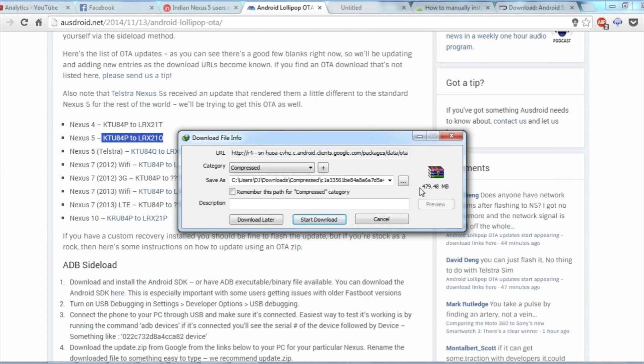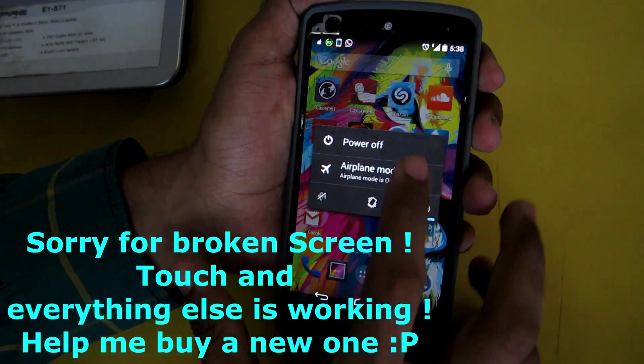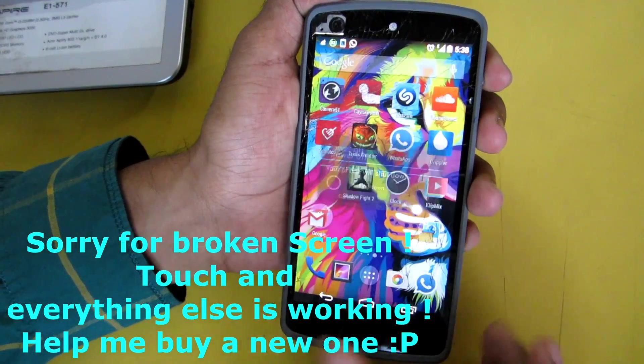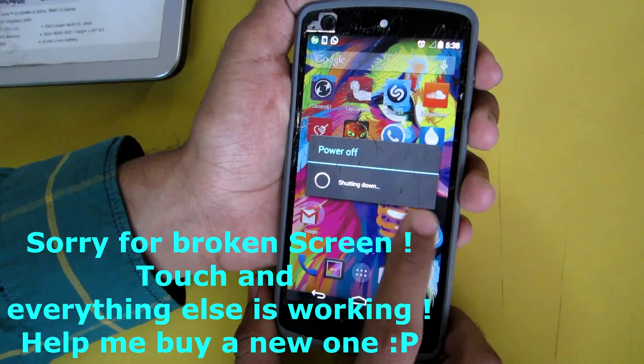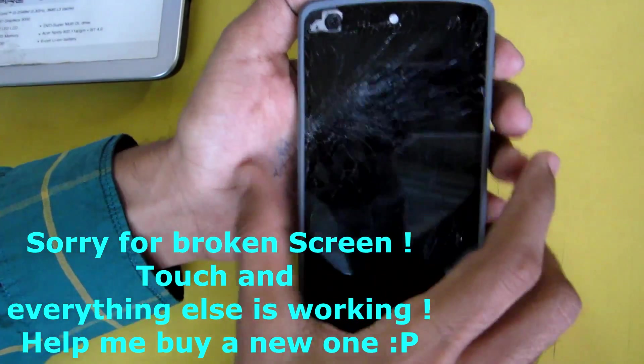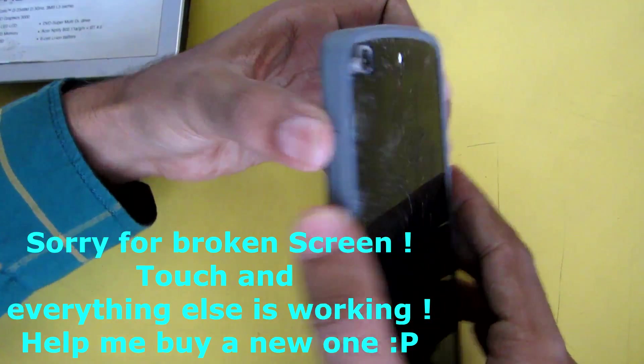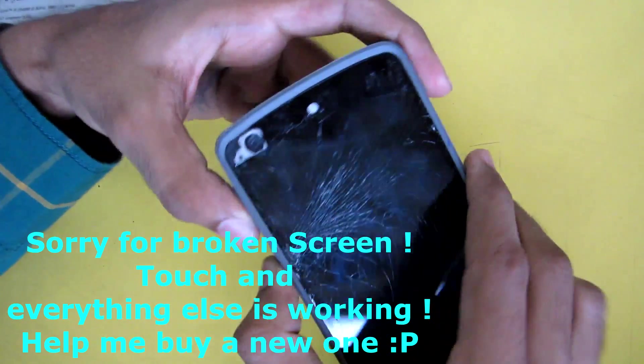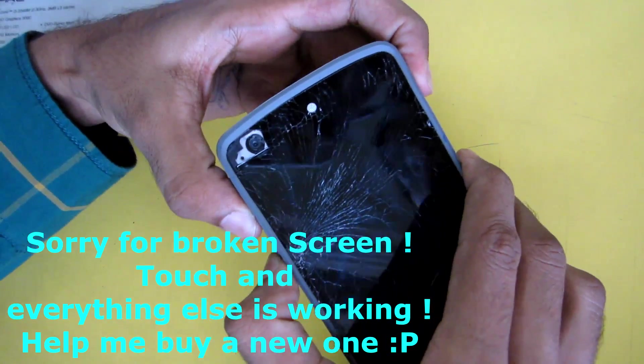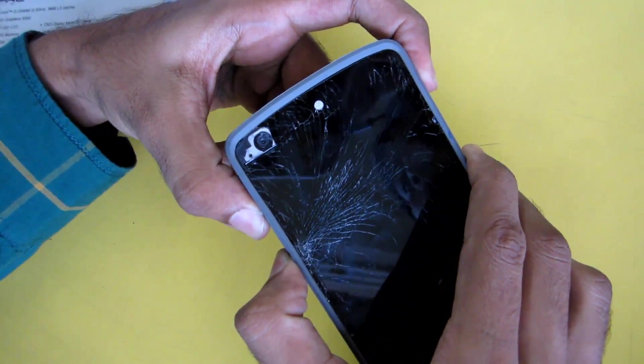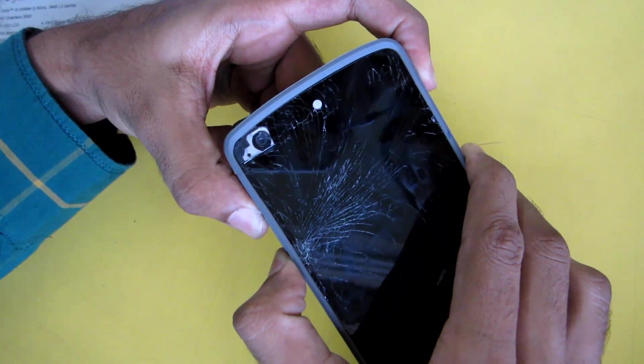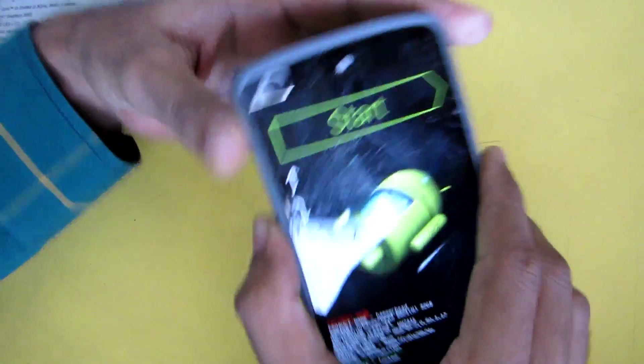Now we need to put the device in fastboot mode. For that, switch off your phone then hold volume up, volume down, and power keys together. Then the device will reboot into fastboot mode.